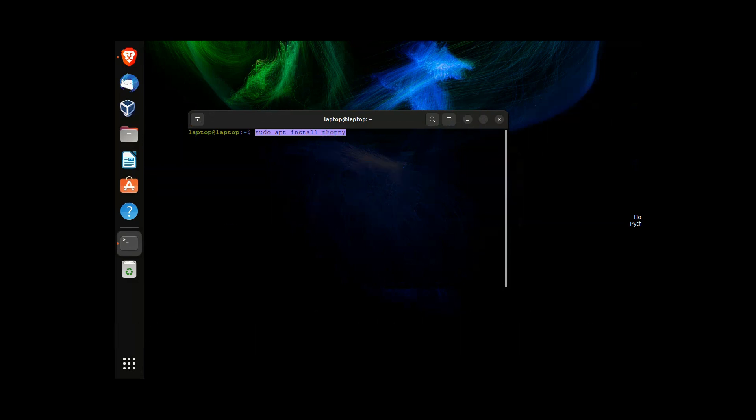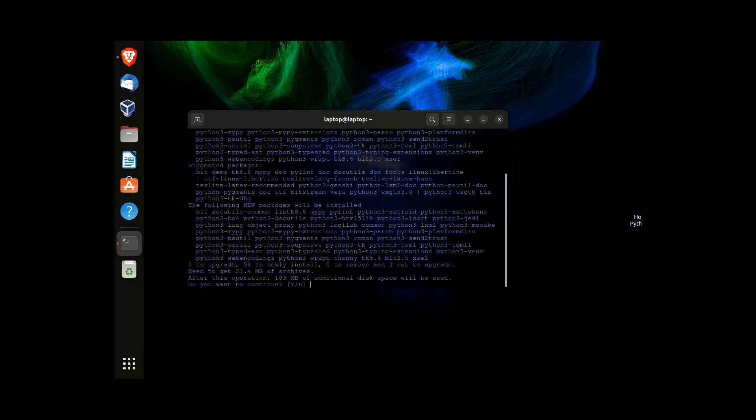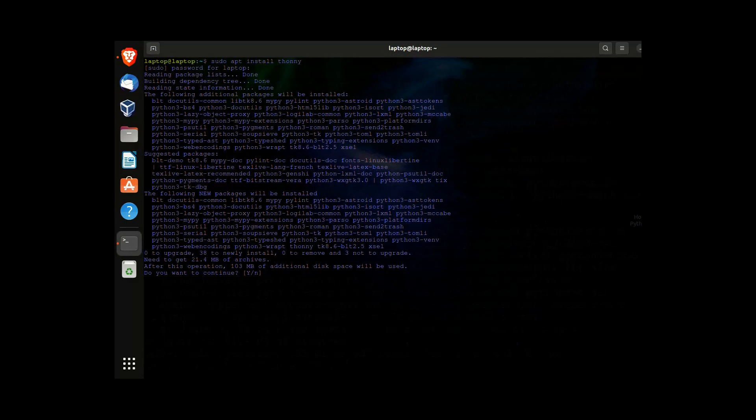After entering your administration password, you should see a list of packages that need to be installed and get a prompt asking whether you want to install them. Simply type y and hit enter to install.